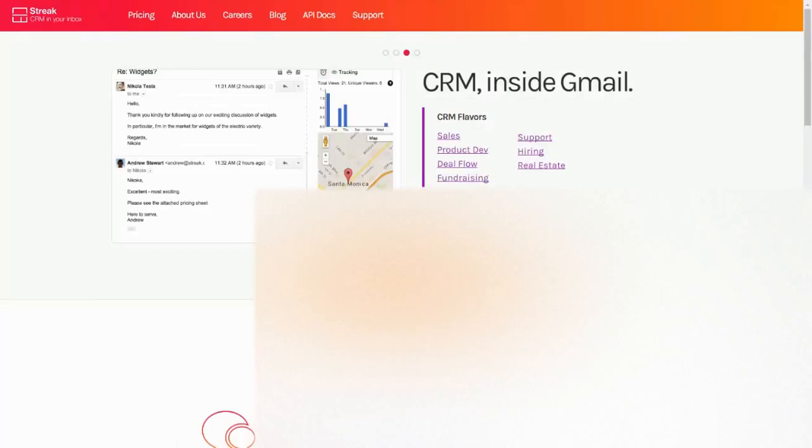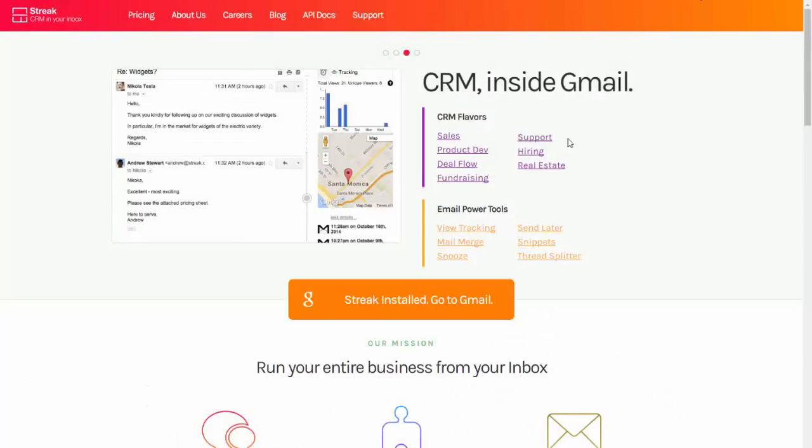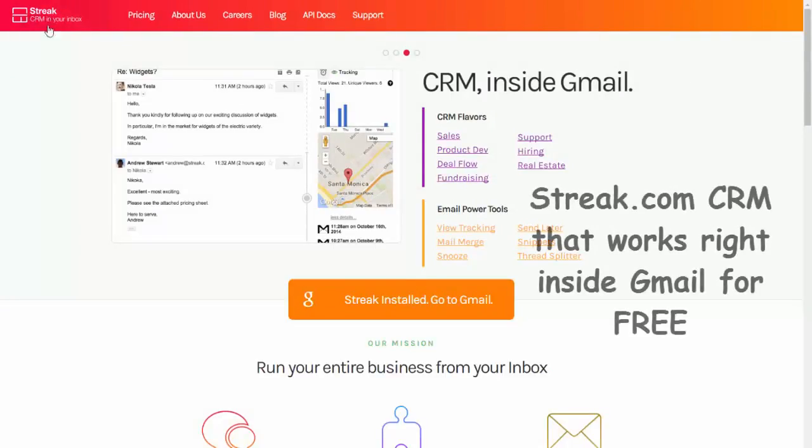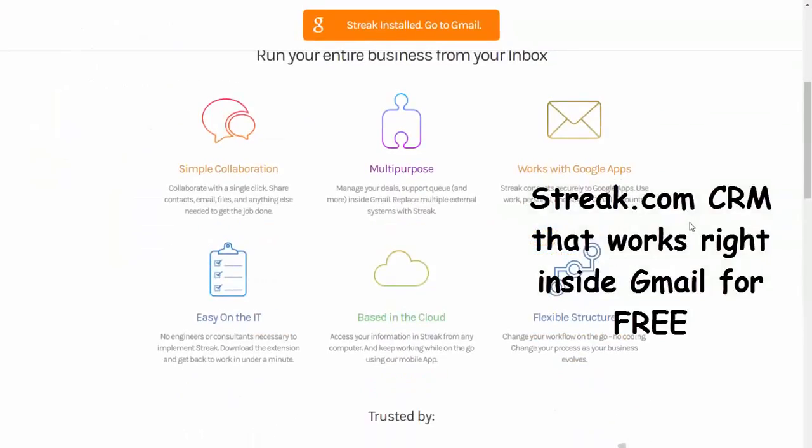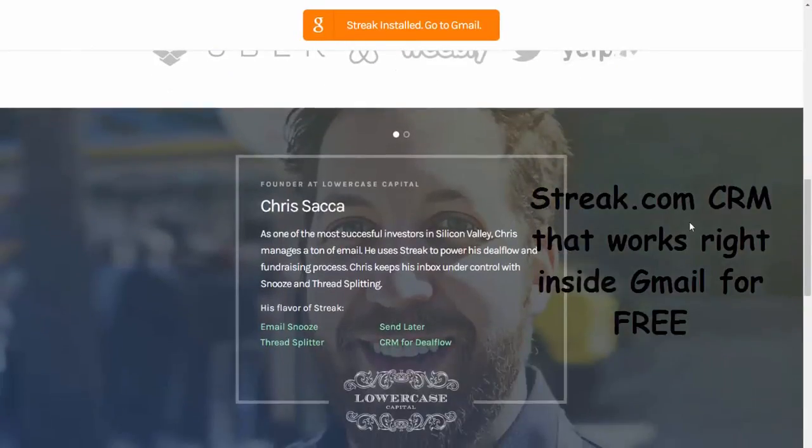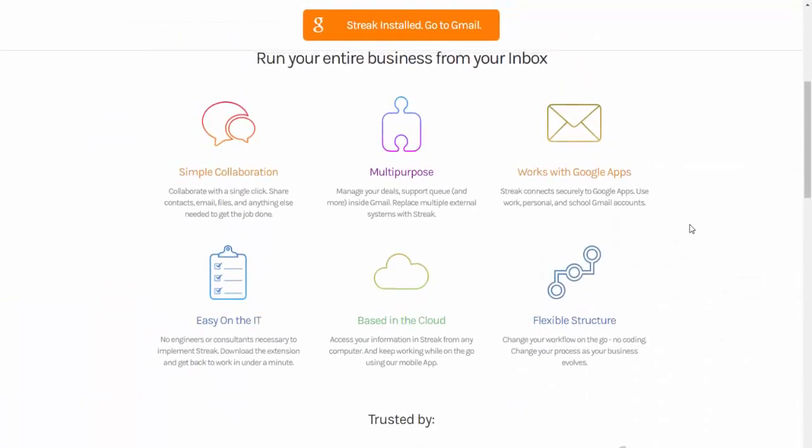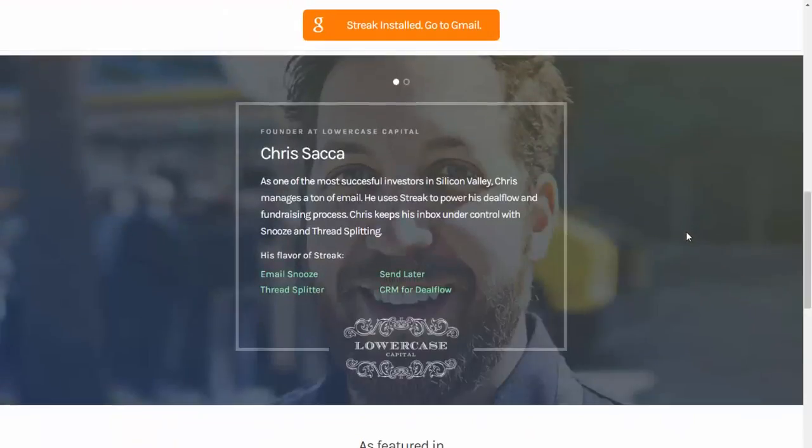So I've always wanted to have a CRM that was built right in the address book. I'm going to show you this product called Streak, streak.com. It is a CRM right inside of Gmail and it does a lot of really cool things.